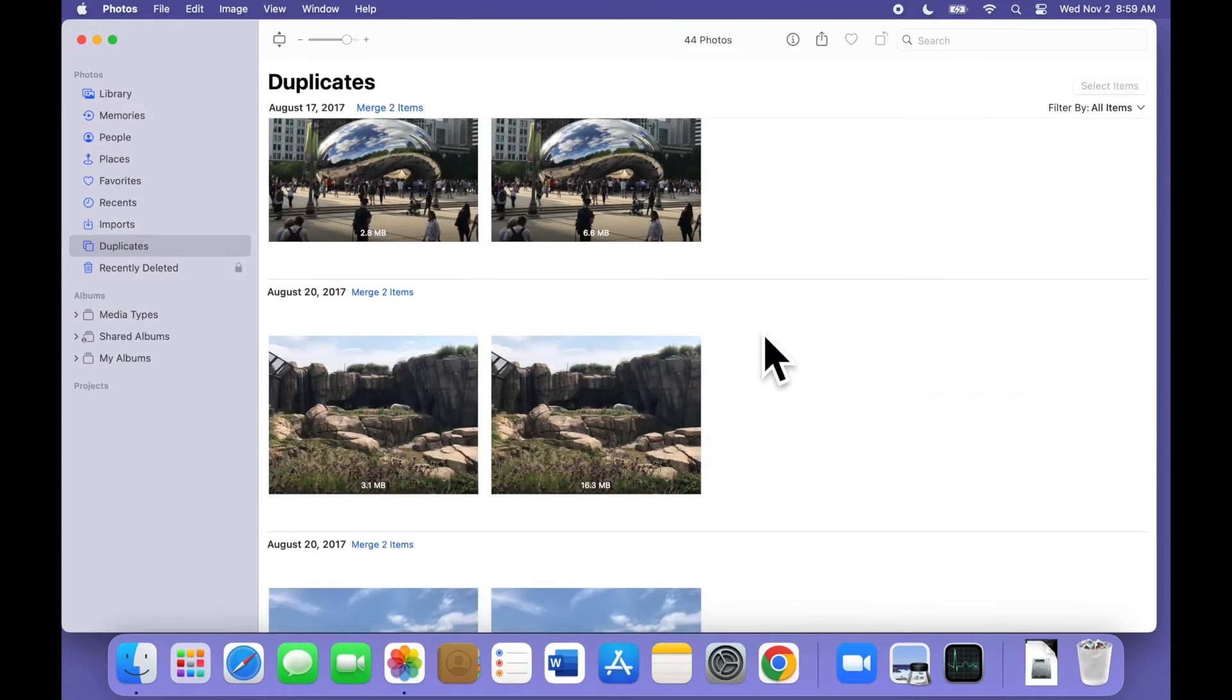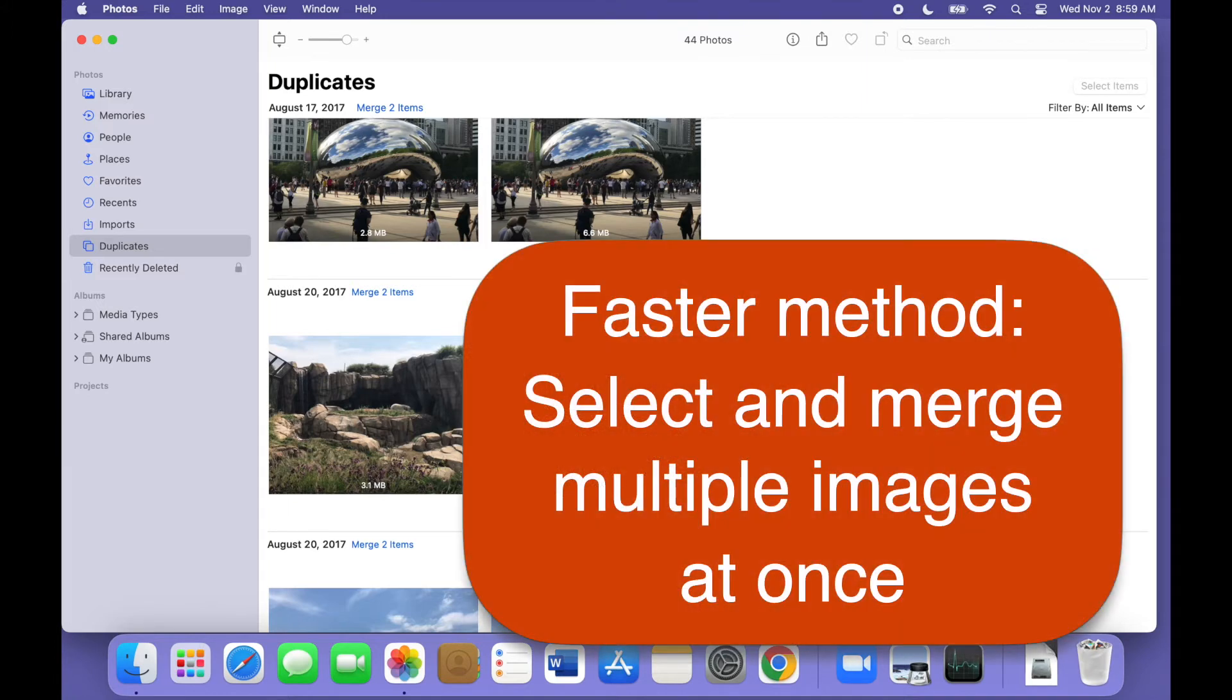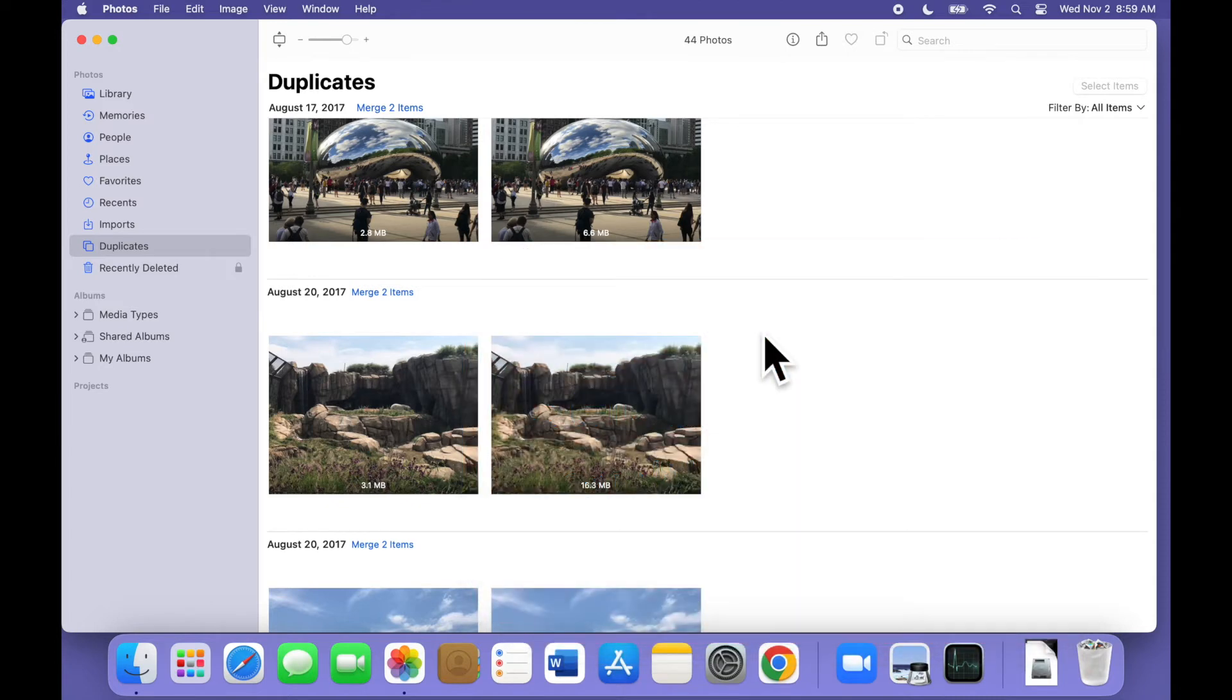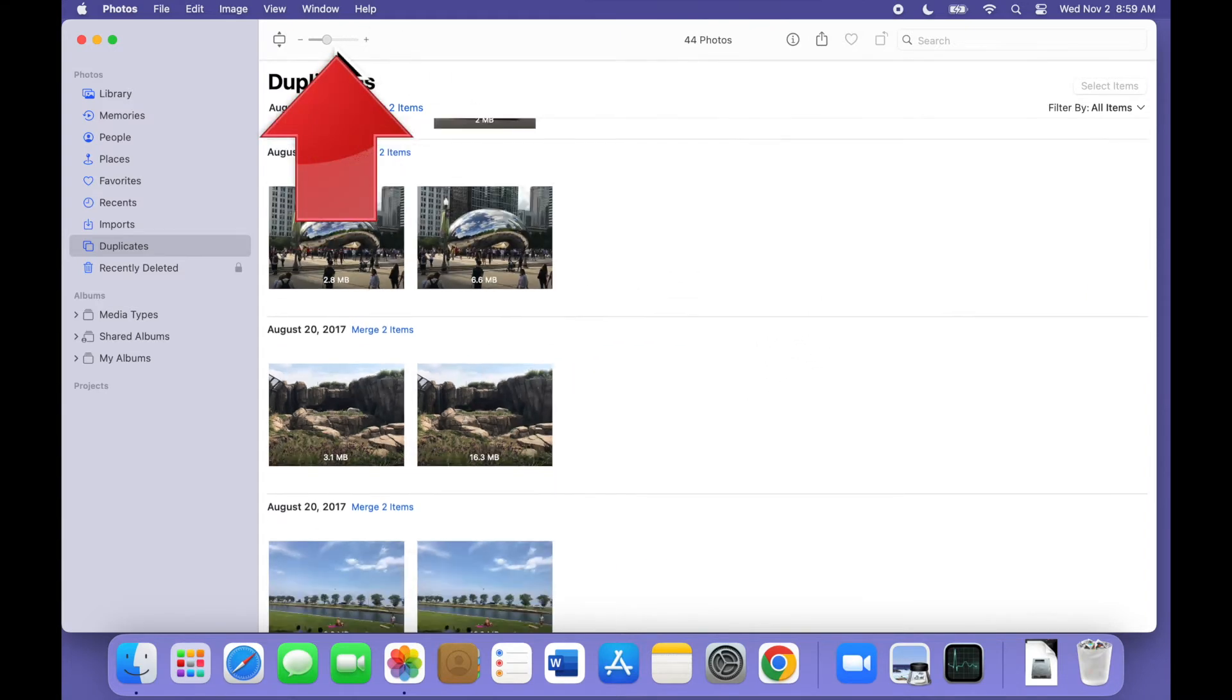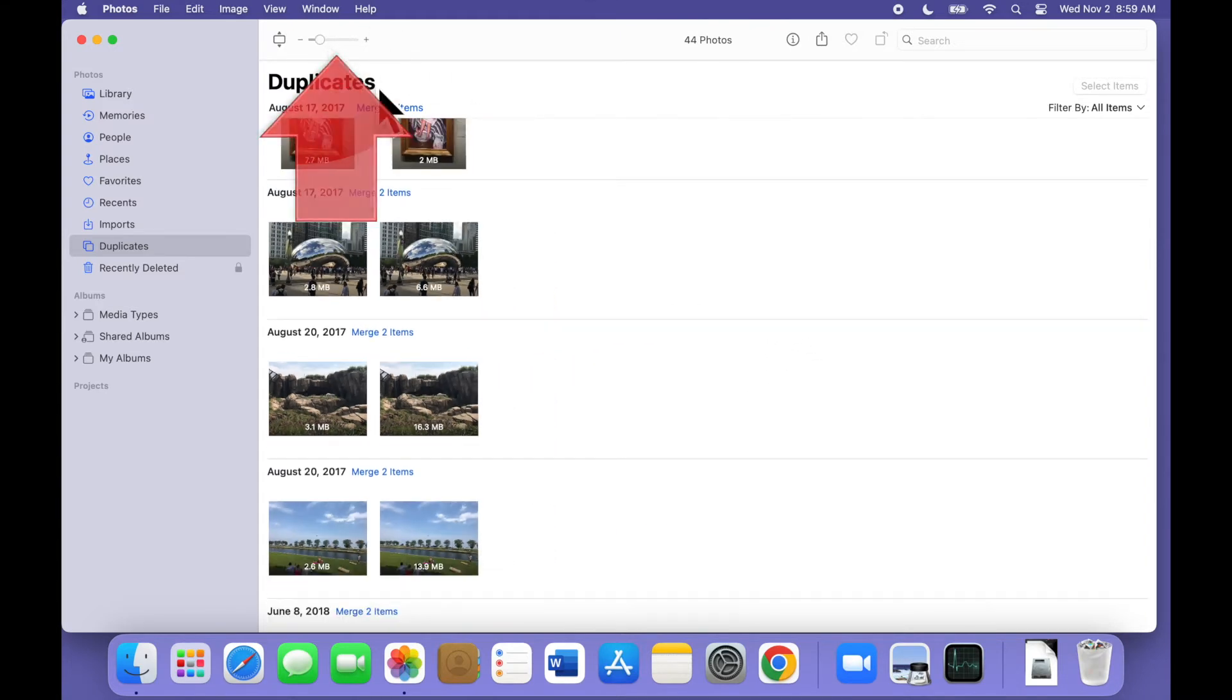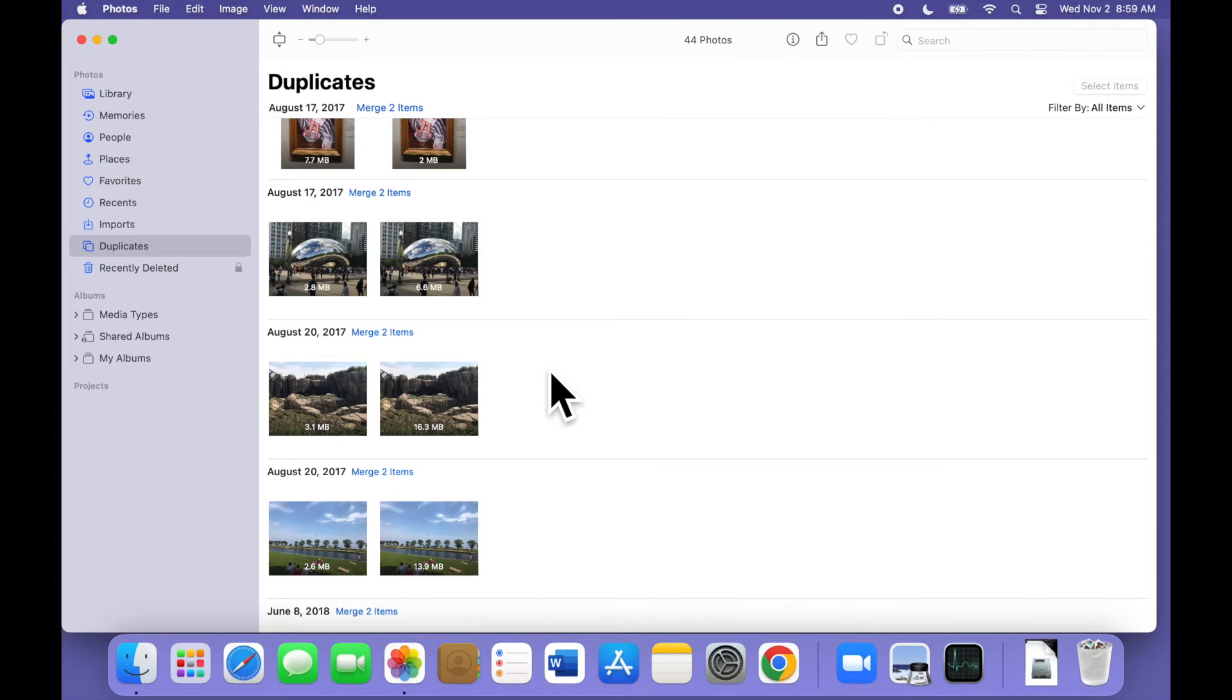But after you've done a few of these, it starts to get a little tedious. Luckily, there's a shortcut. If you want to do multiple merges at once, you can select a whole bunch of images and merge each group all at once. Let's begin by dragging this slider to the left, so the photos are all smaller and we can see lots of them.